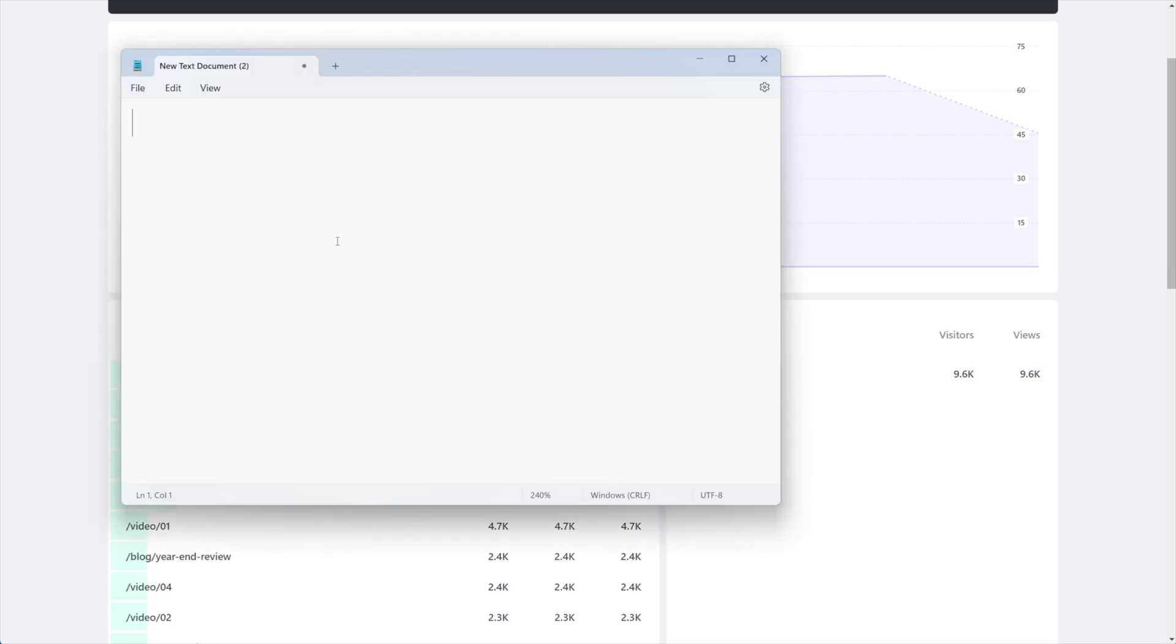Let's open up our text document once again and take a look at what that URL would look like. So for me, my site is convology.com, so I would include a link somewhere to convology.com and then I would put the slash question mark ref equals and the site that I'm linking from. Now what you want to keep track of is going to be up to you.